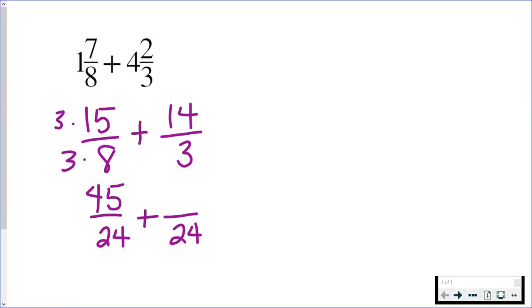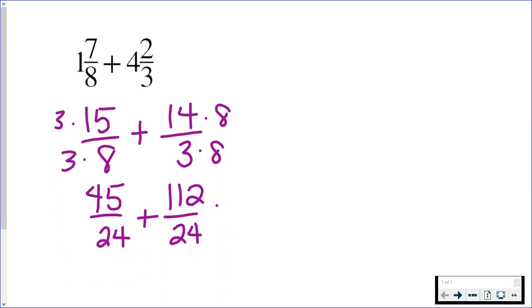That gives me 45. In the next one, I'm going to multiply 3 times 8, and whatever I do to the denominator, I must also do to the numerator. 14 times 8 is 112. Now that you have a common denominator, you are allowed to add your numerators.